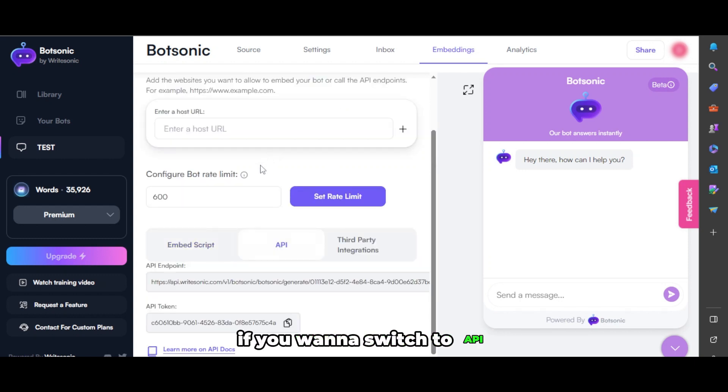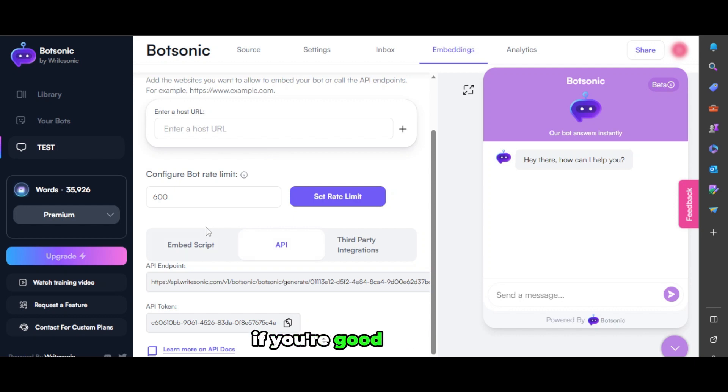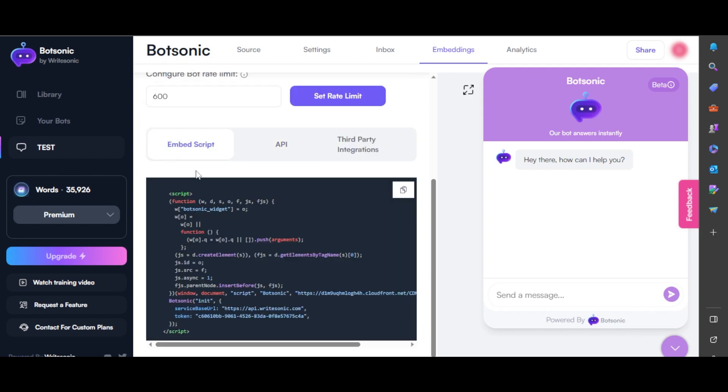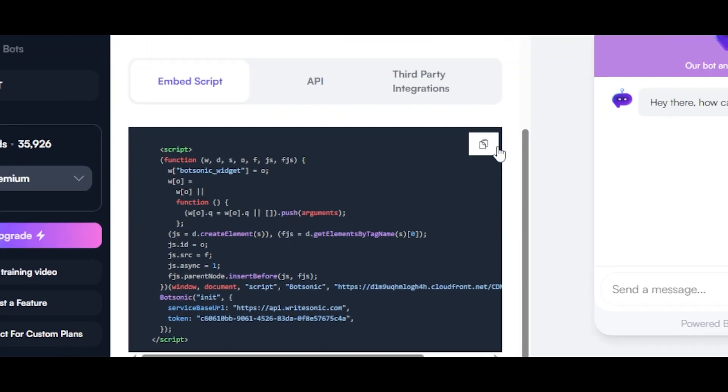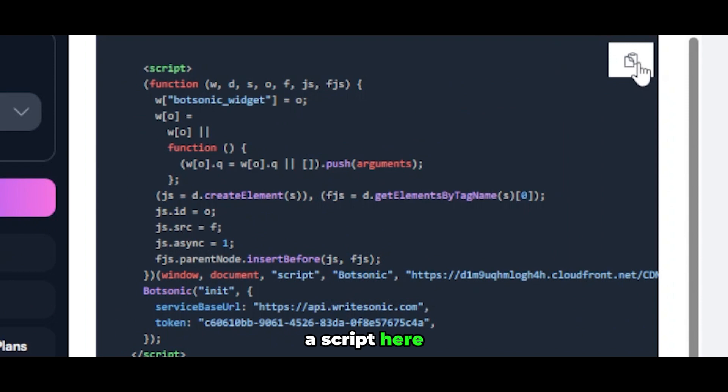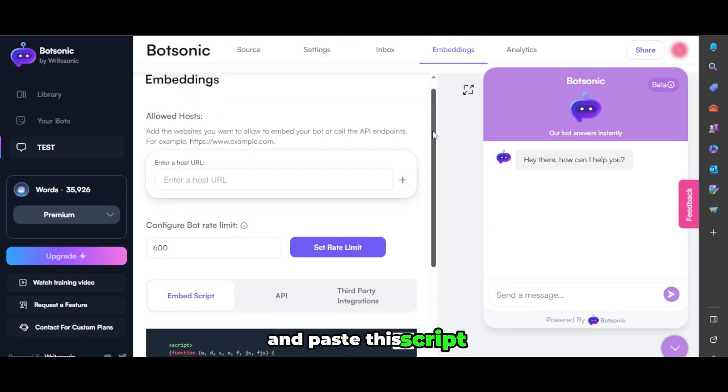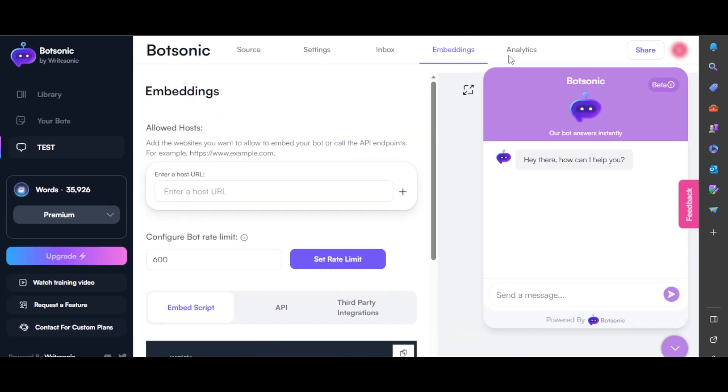If you want to switch to API and write code, if you're good at coding, you can go with this one. Otherwise, you can keep it to the embed script here. You can copy and paste the script on your website.